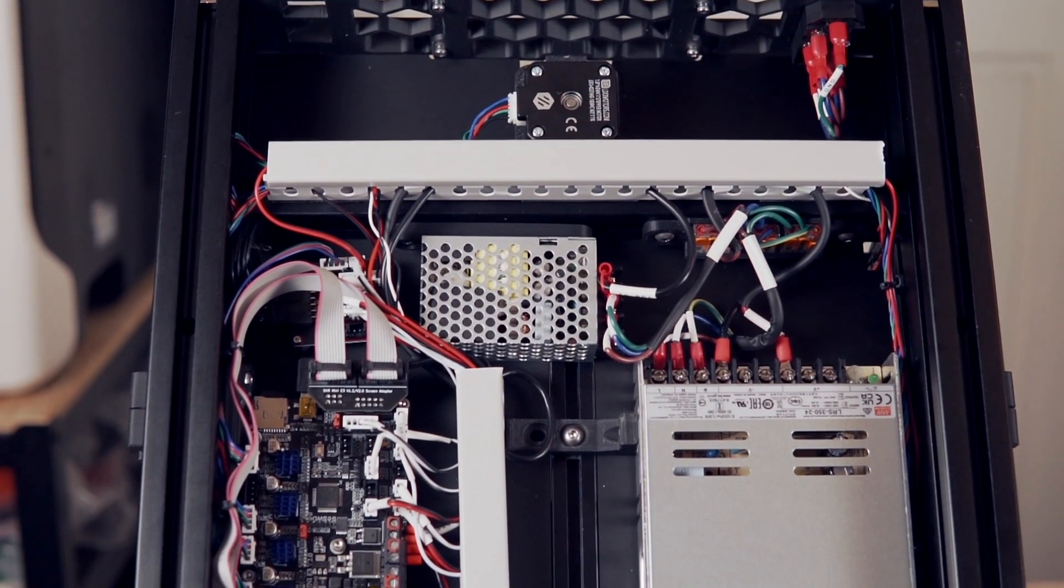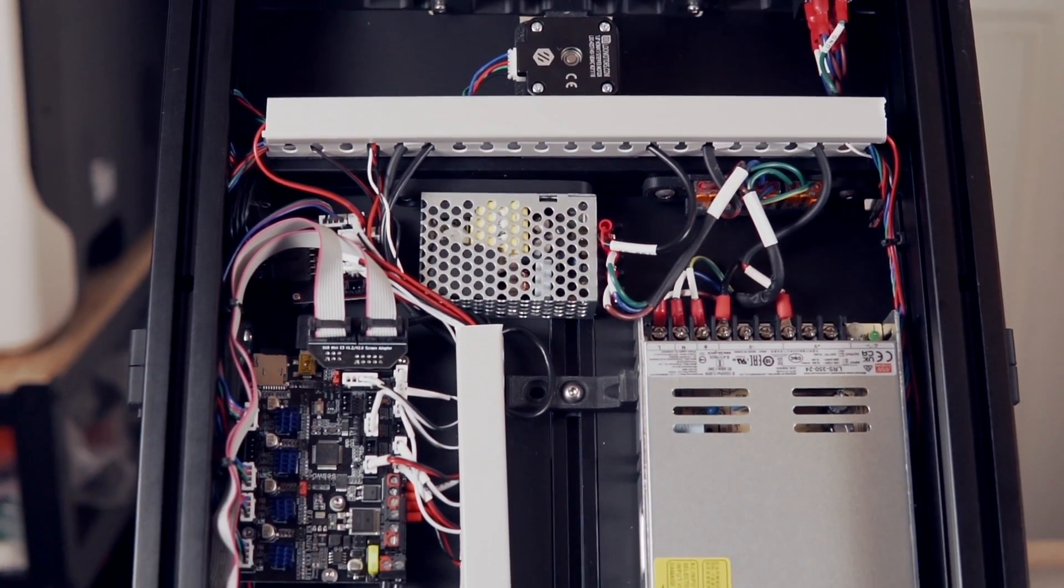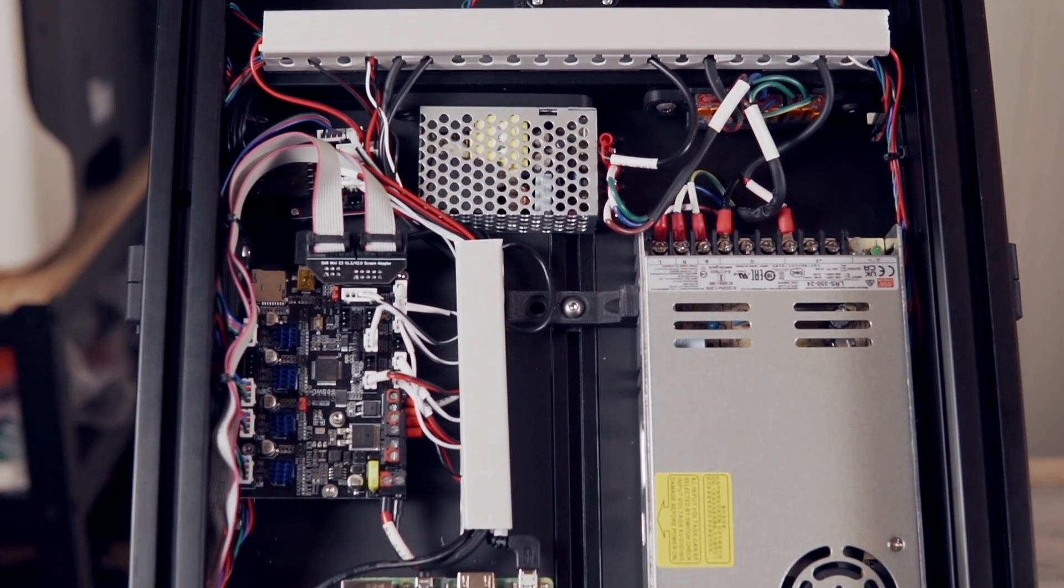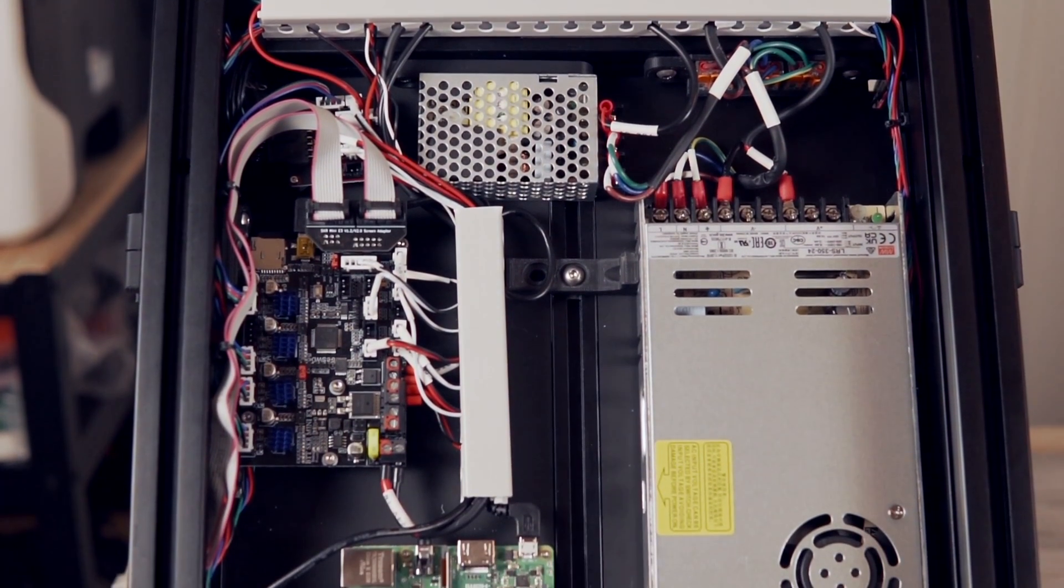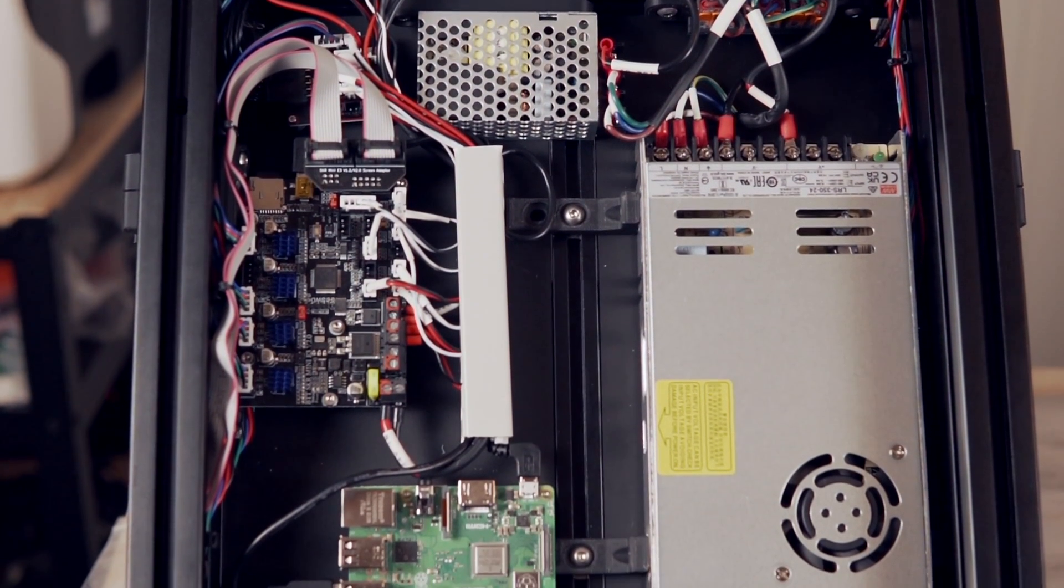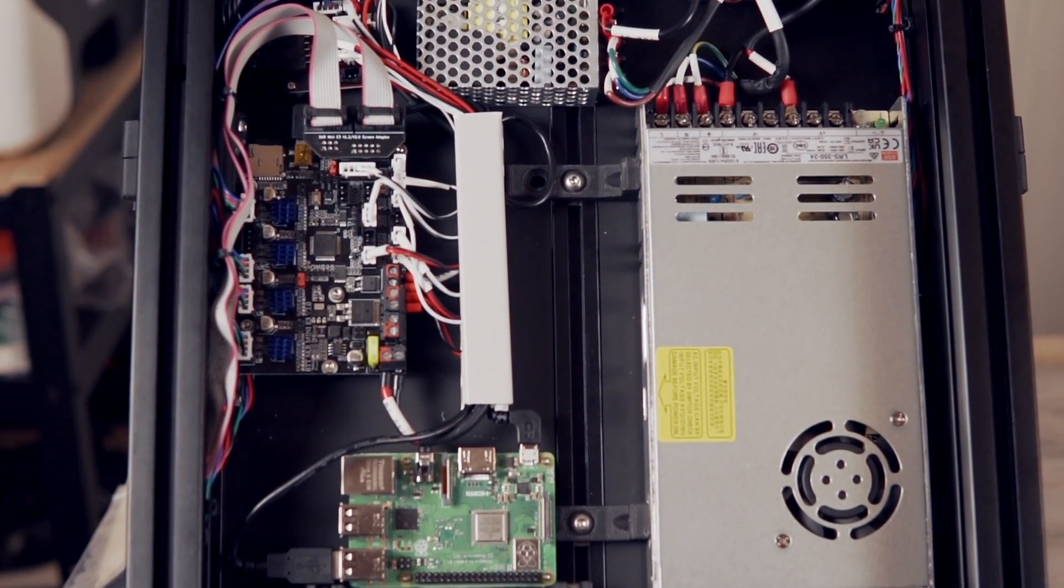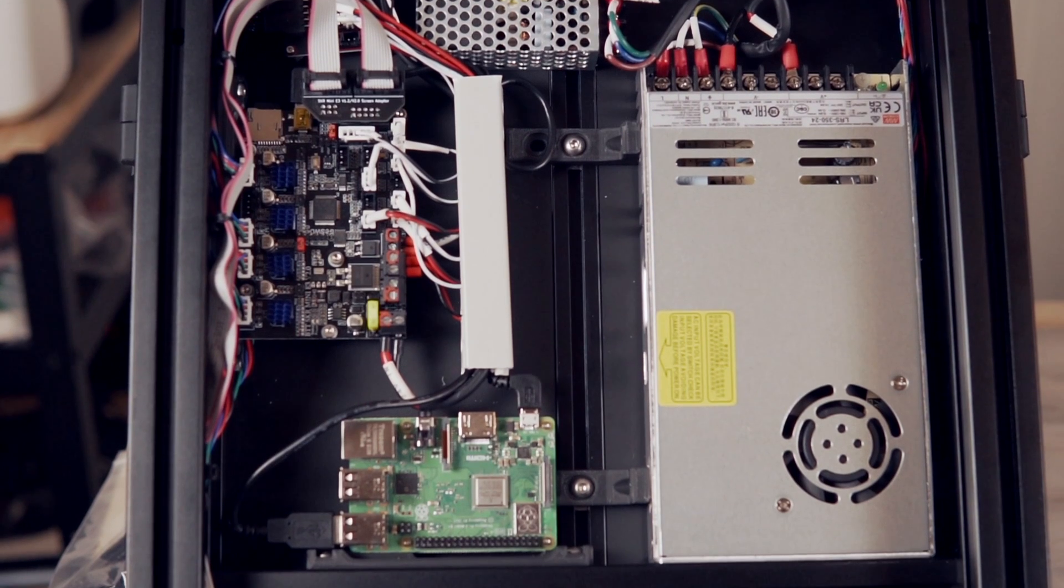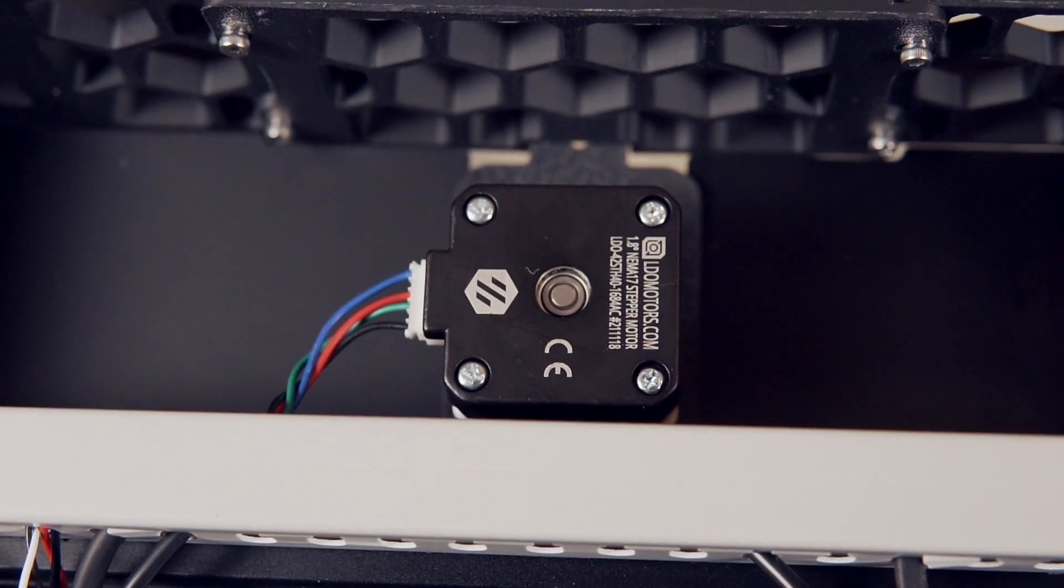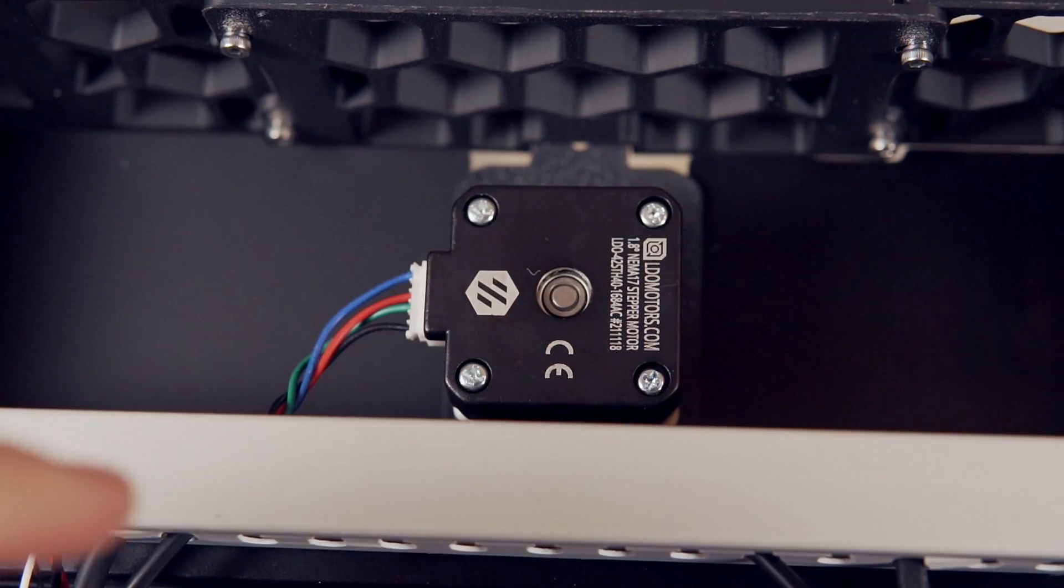For the rest of the electronics, a Pi 3, SKR Mini V2, 350-watt mean well power supply for the printer and a separate 5-volt mean well power supply for the Pi were included. The motors are of course from LDO.